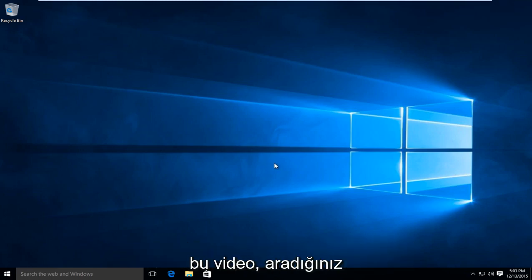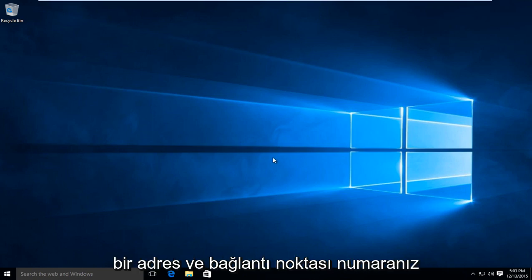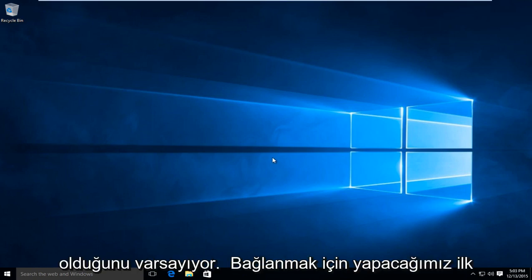Now this video is assuming that you already have an address and port number in which you are looking to connect to.